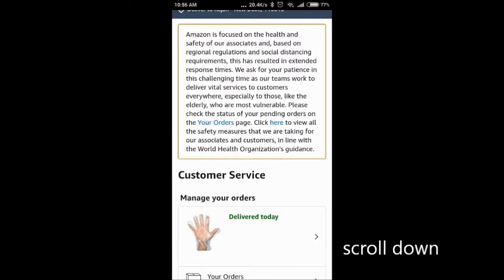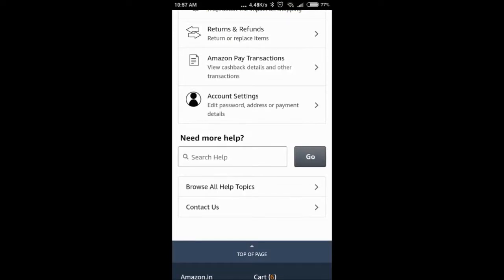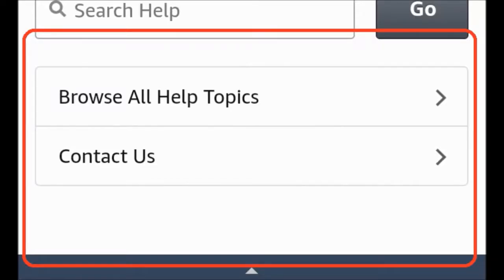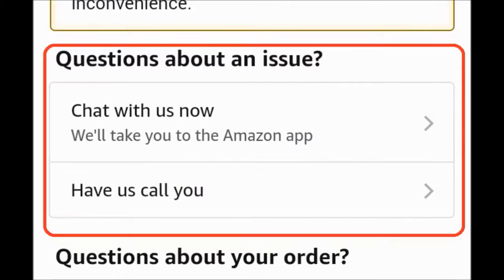Now you will see the screen come up. Scroll down in the menu, then click on 'Contact Us.'